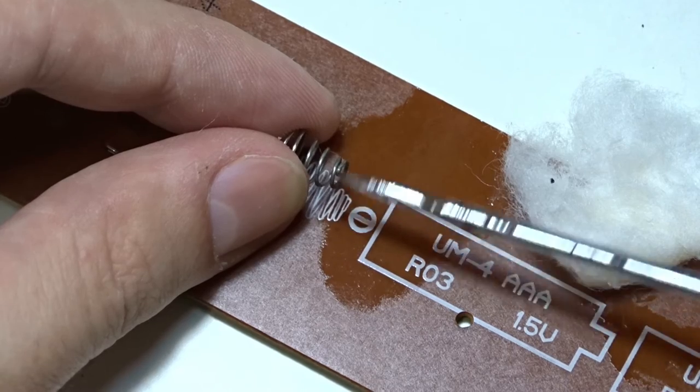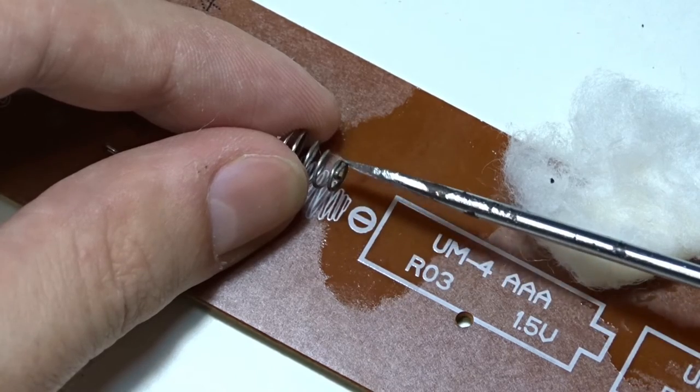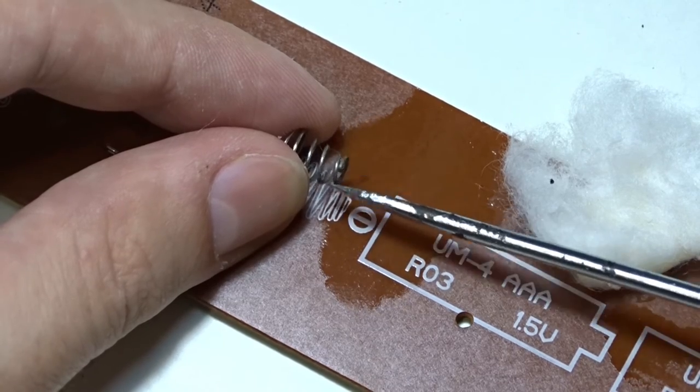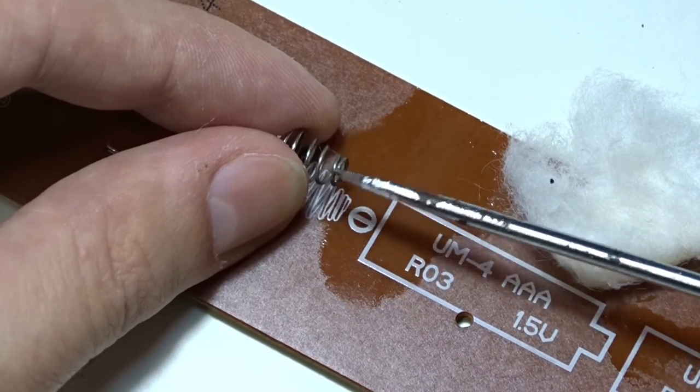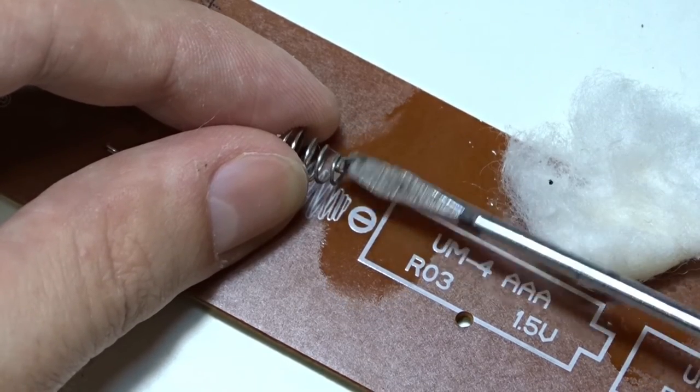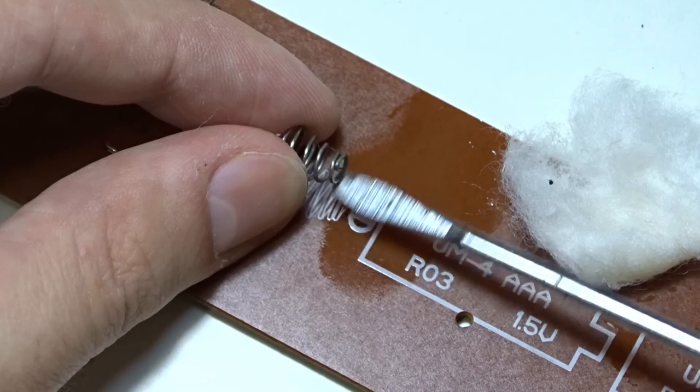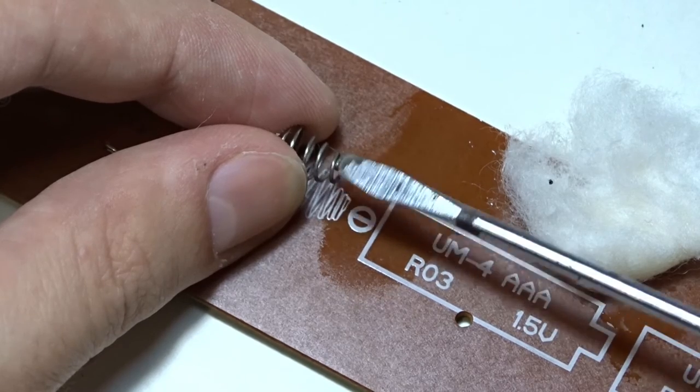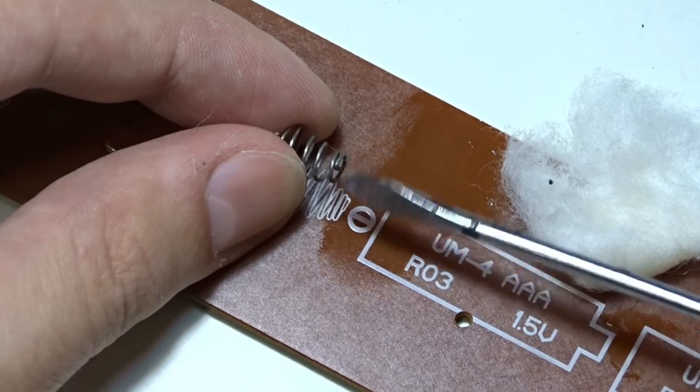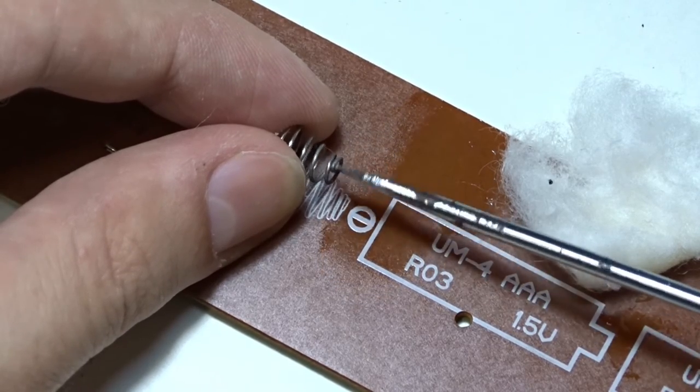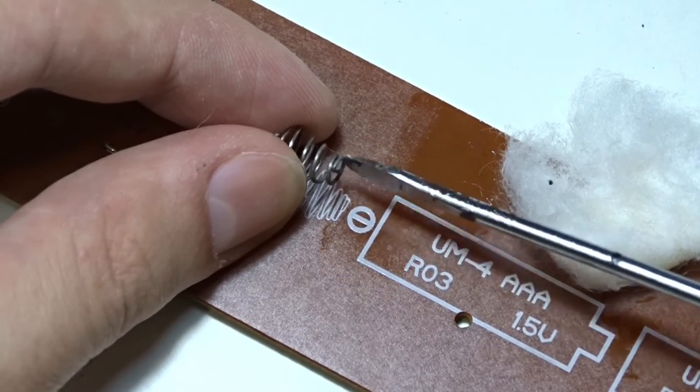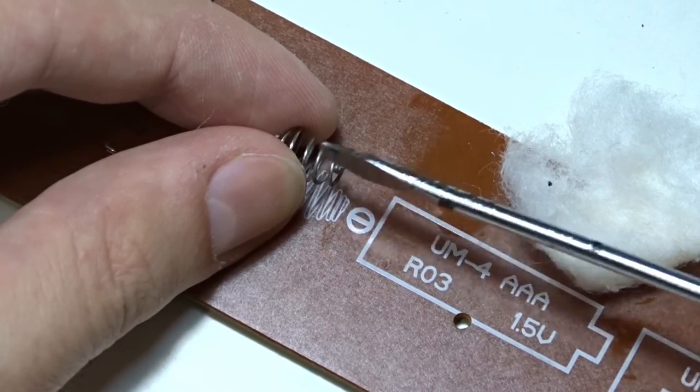If the contact spring is very rusty, it must be replaced. To prevent leakage, remove all the batteries when the appliances are not used for a long time.